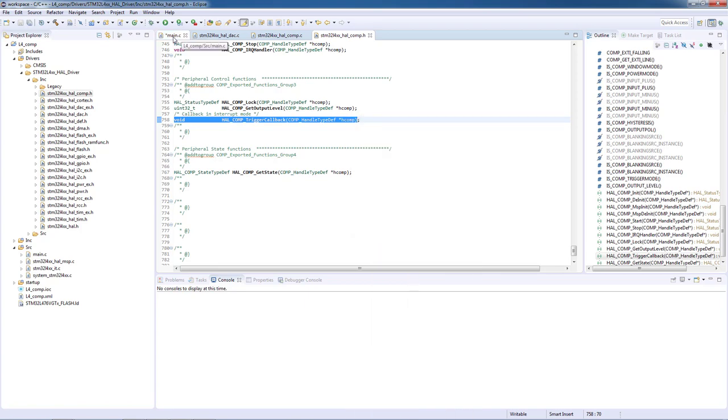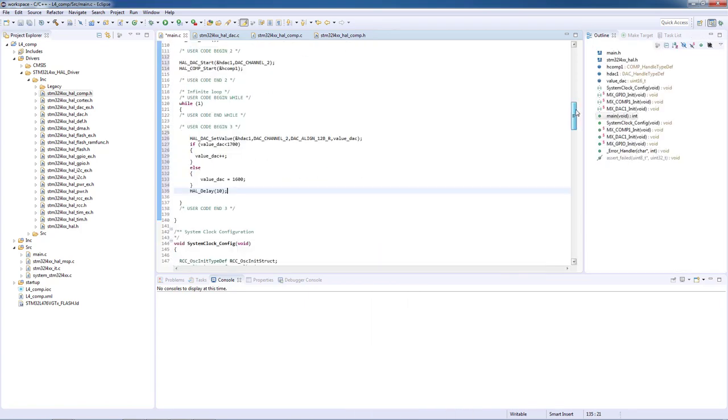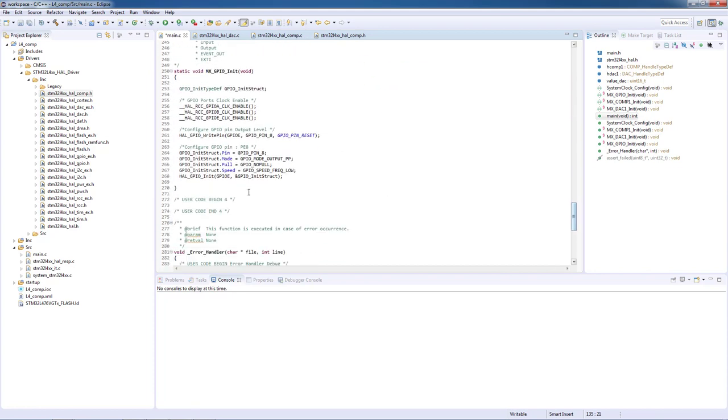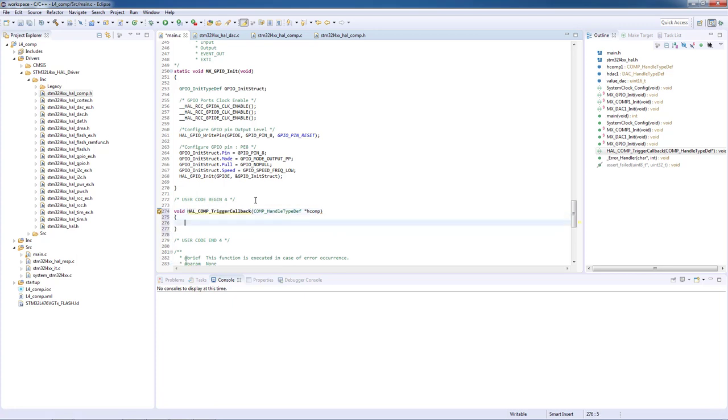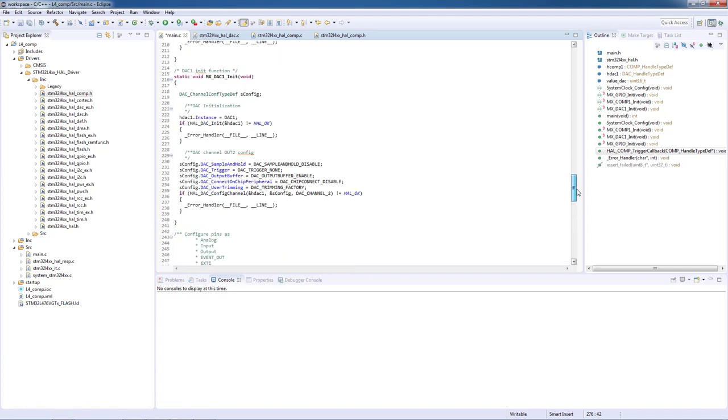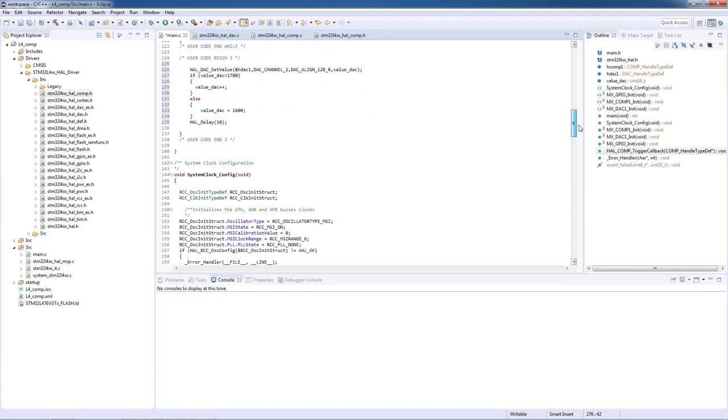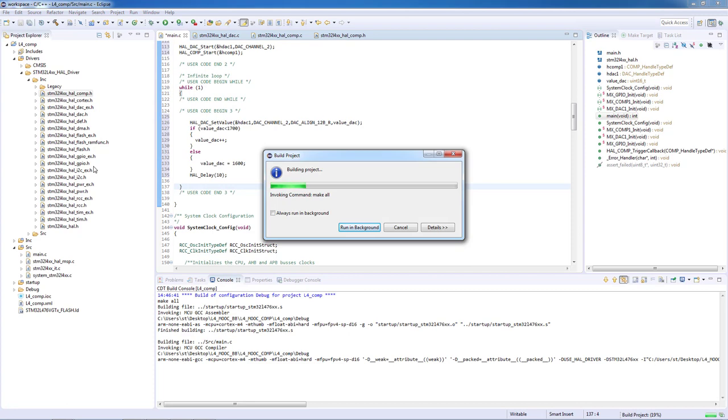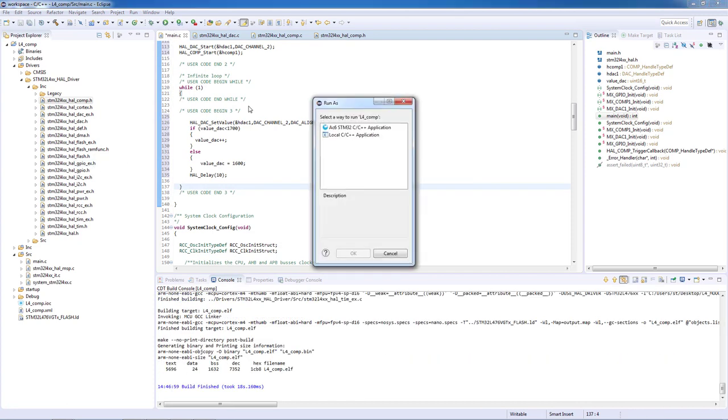We will paste it in the user code section 4 and in the callback function we will just implement a simple LED toggling function: HAL_GPIO_TogglePin GPIOE pin 8. Now we can build the project and upload our code to the discovery board, and if we restart the board after uploading we should see the green LED toggling as the threshold is being met.